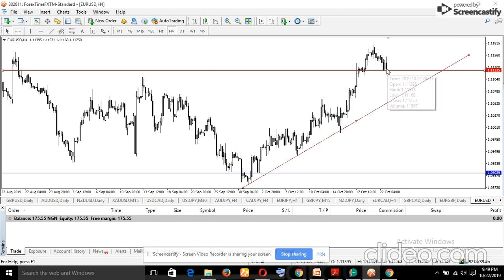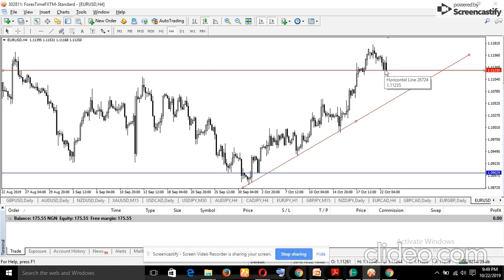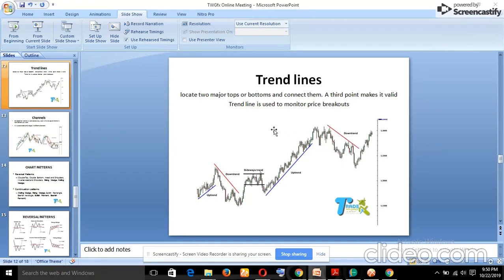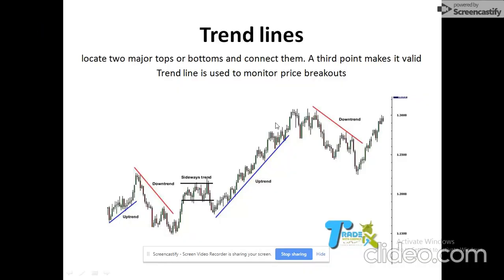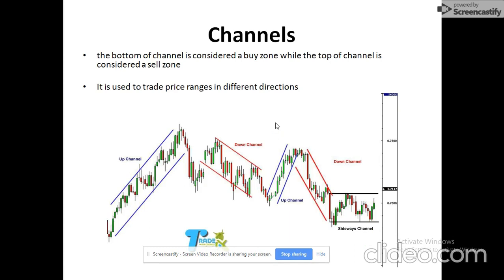If price can break and close below the trend line, we sell down to the next target and take profits. Until price corrects and closes below, we wait. Once it breaks and closes below, we go for a massive downside move. That is how to use the trend line.